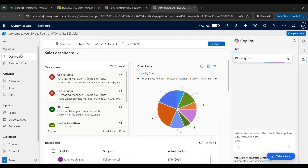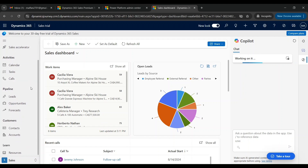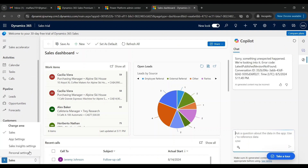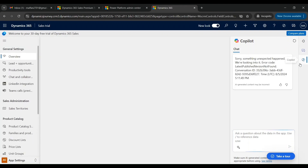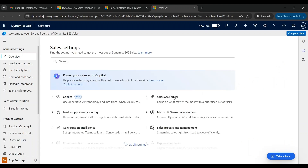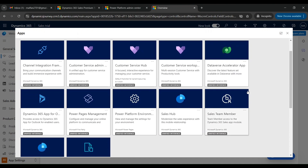On the left-hand side you can see the site map where different tables are listed — this area is called the site map. Let's go to Application Settings. Under Application Settings you can see different Sales Insights features like lead scoring, conversation intelligence, sales accelerator, and so on. Let's click on Sales Trial again so we can see the other applications, and now let's go to the Sales Team Member app.